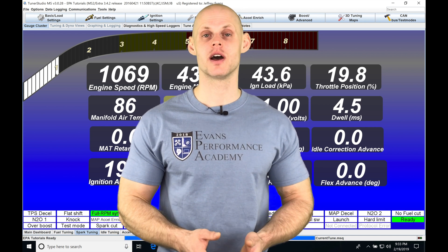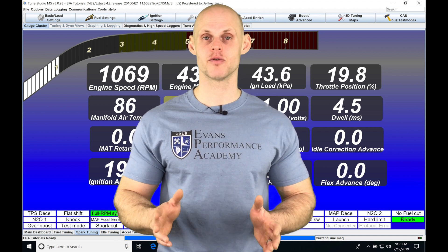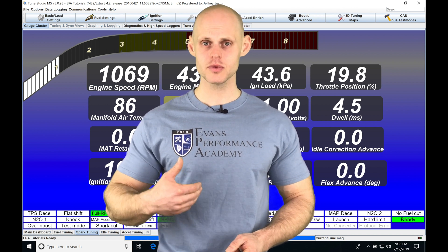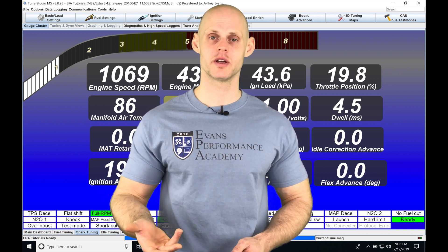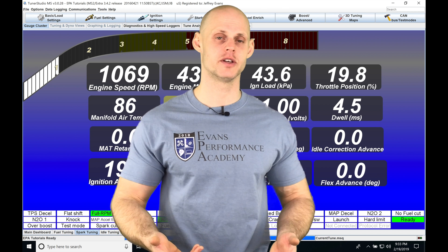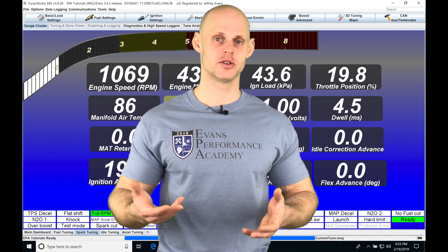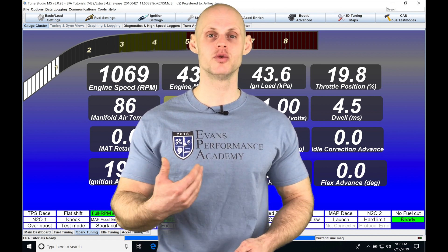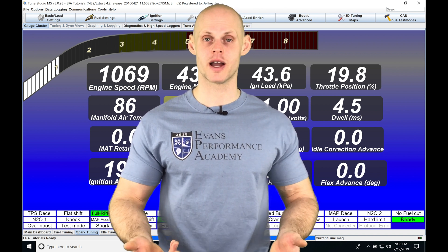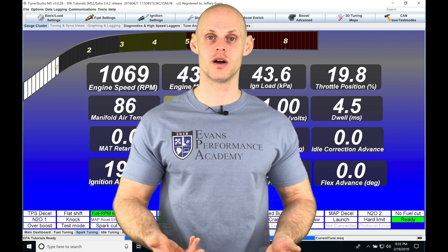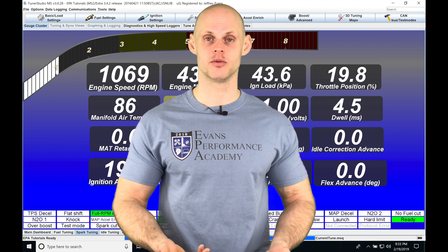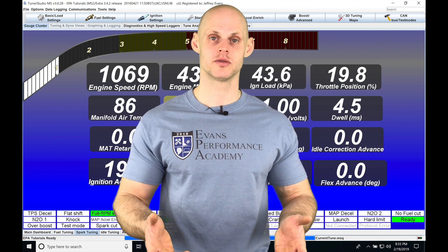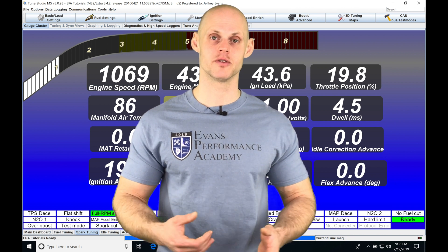We're also going to see that we have economy and performance data coming in now. If we want to know our horsepower, torque, or drag coefficient, we'll be able to do that, as well as looking at our economy — fuel usage or miles per gallon. We'll be able to calculate that and have it available in our data logs or even on our dashboards.